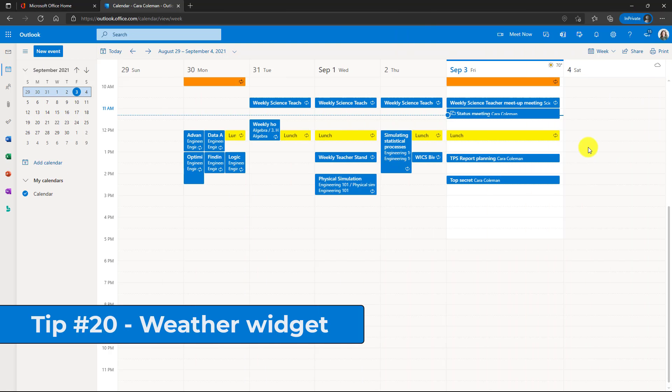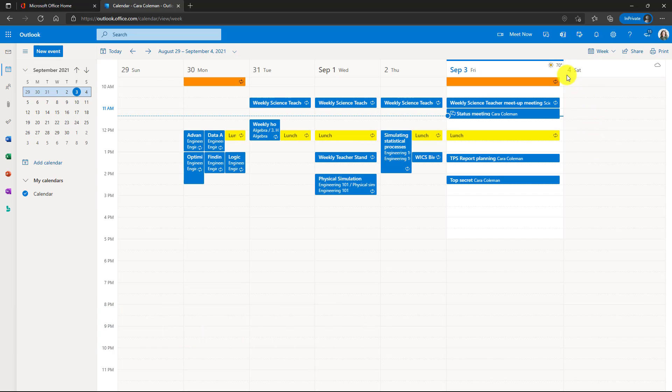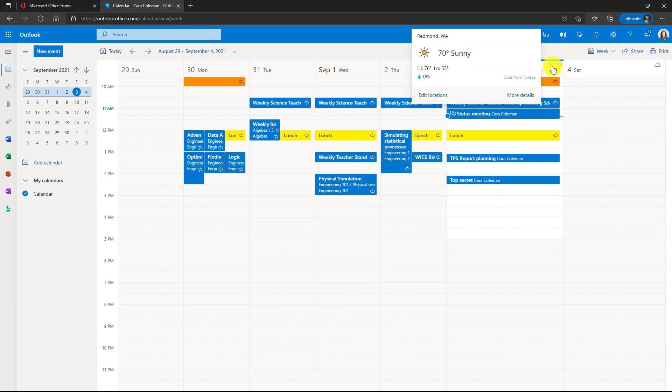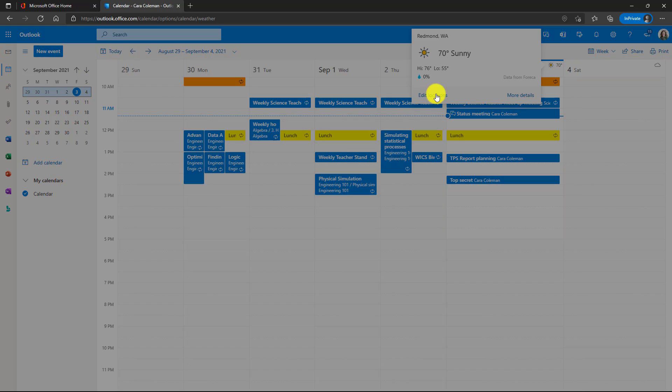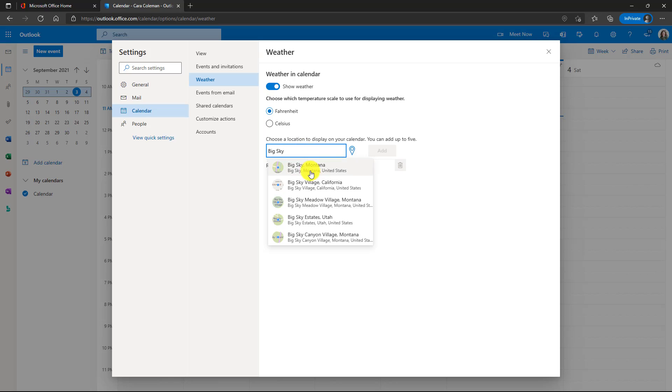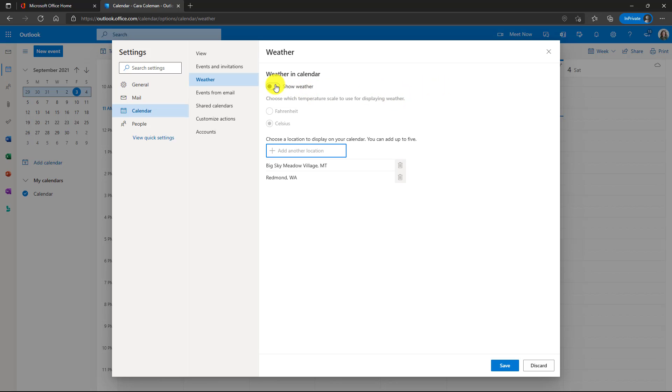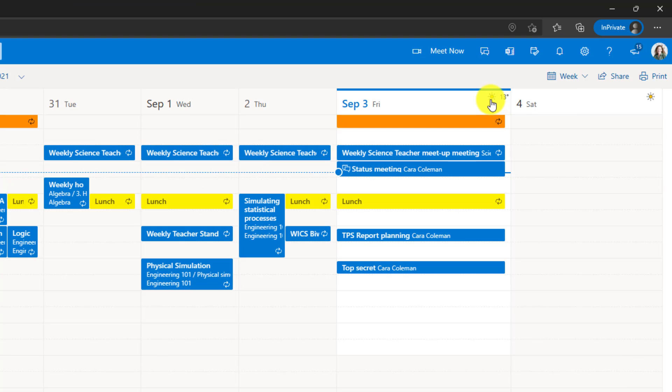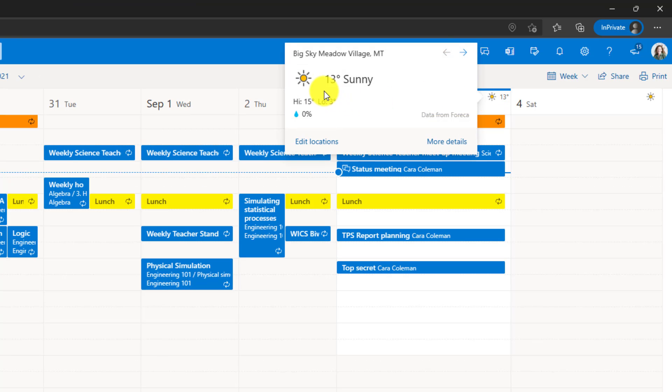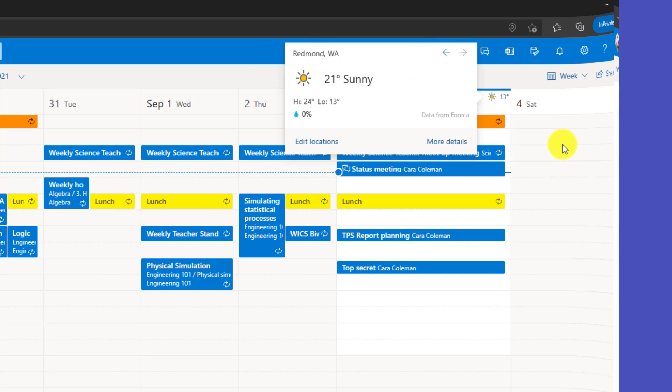The 20th and final tip is weather location in your calendar. So right now it shows 70 degrees. This is in Redmond, Washington. So if I click this, I want to edit this location. We'll add another location. Let's add big sky, then click add. You can also choose to make it in Celsius or not. So maybe I want to show it in Celsius and maybe you don't want to see the weather at all. I could choose to turn off the weather completely if you don't want to see that in outlook, but by default it's on. We'll turn this on and click save and then close. Well, you can see it's 13 degrees Celsius in big sky right now. And if I want to see what it is in Redmond, click the little arrow and it's 21 degrees Celsius in Redmond.